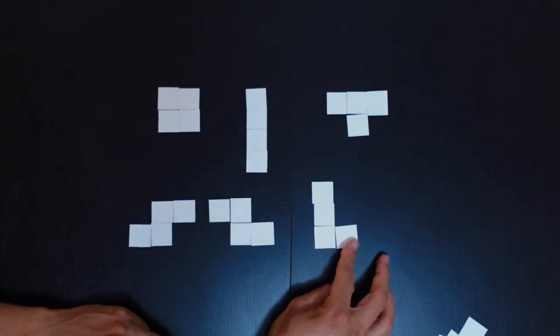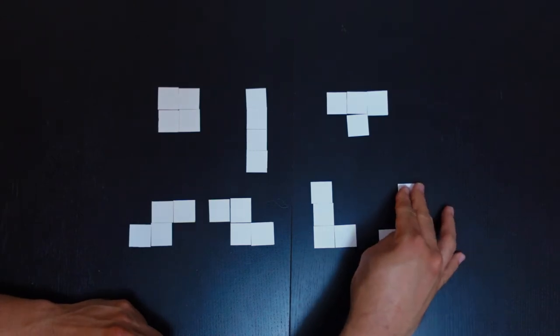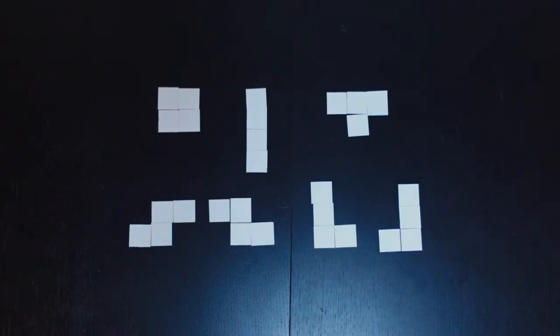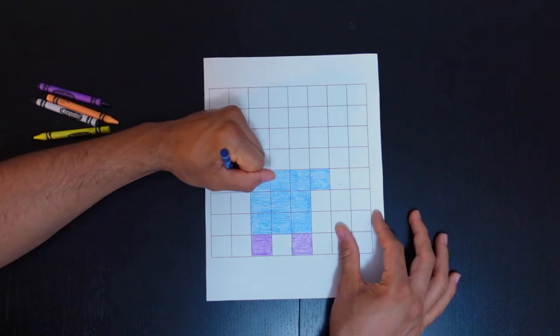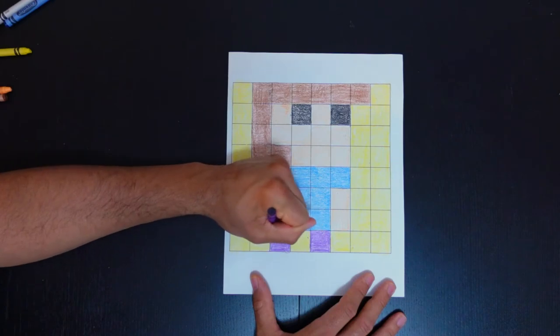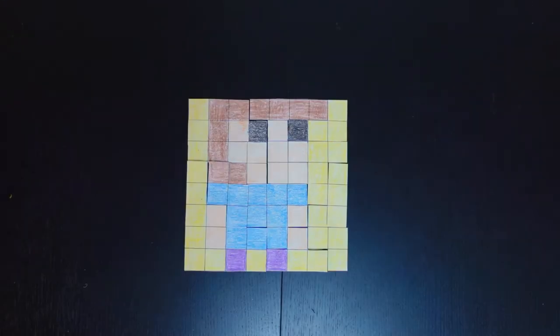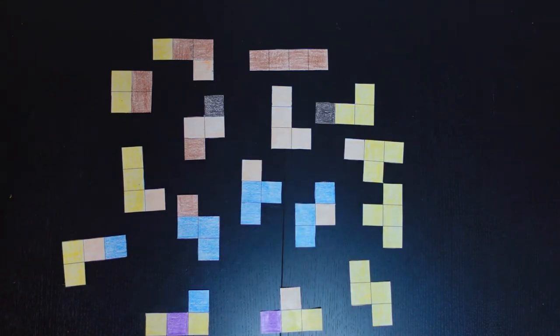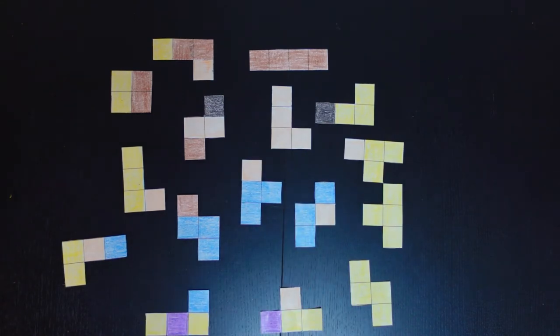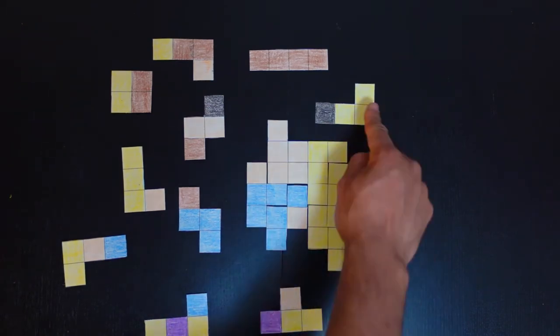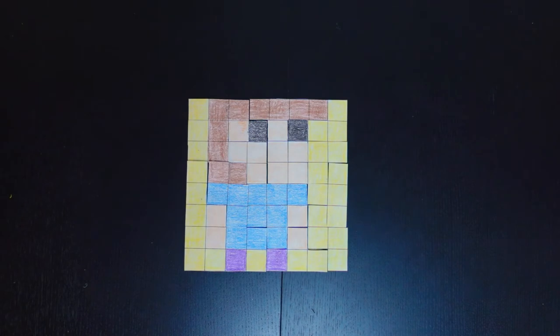These are all the possible one-sided tetrominoes. The player's objective is to arrange differently colored tetrominoes into pixel art. This is what a pixel art image looks like when it's broken down into tetrominoes. The player will have to figure out how to put these tetrominoes back together again.